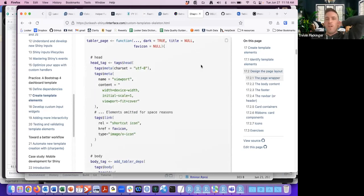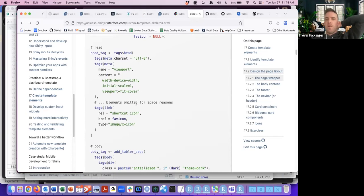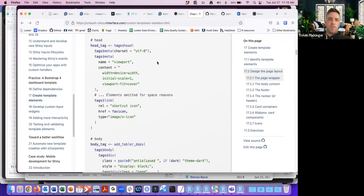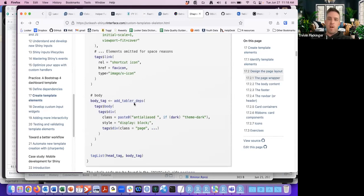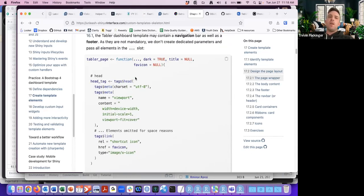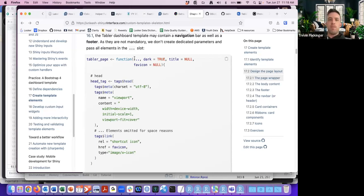Here's just a portion of the code — the author took out quite a few tags just to save space. We have the head on top and the body on the bottom. Another interesting point: the author says that as they're not mandatory, we don't create dedicated parameters and pass all the elements through the dots. This gives the Shiny developer free range to edit and design the dashboard template in their own manner.